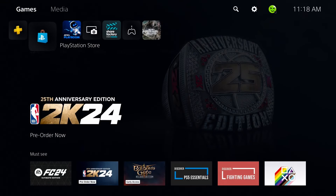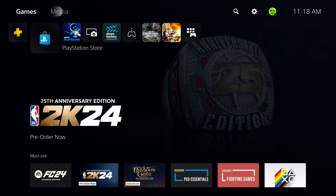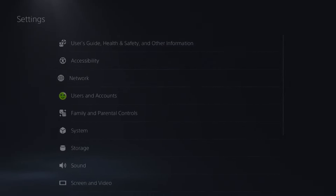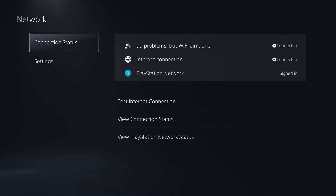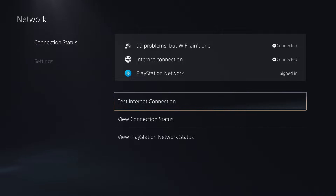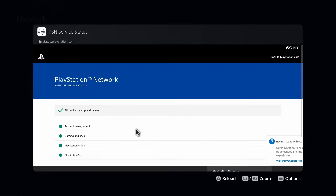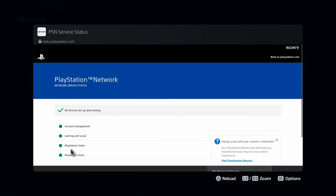The first thing you want to do is get out of the PlayStation Store and go to the settings cogwheel in the top right corner. Once you're here, go to Network, Connection Status, and View PlayStation Network Status. If any of these are down, this could be one of the reasons why you're getting the unidentified error.